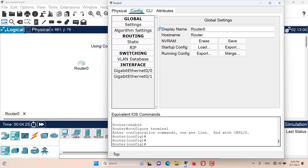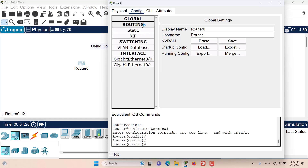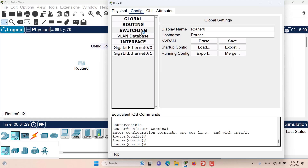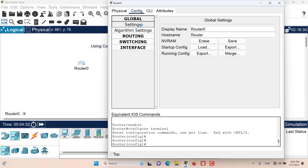It is divided into four general levels: the global level, the routing, switching, and interface level. At the global level we have the settings and the display name showing how this device will display in Packet Tracer. The host name is the name of this device in the iOS config file.